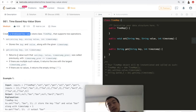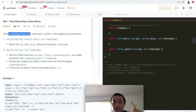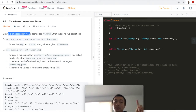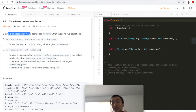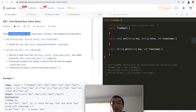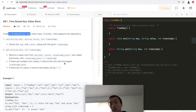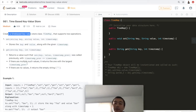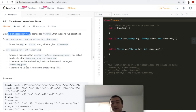Let's look at what the get method requires. It has three requirements. Number one: it returns a value such that set(key, value, timestamp_previous) was called previously with timestamp_previous less than or equal to timestamp. Second requirement: if there are multiple such values, it returns the one with the largest timestamp_previous — so we're trying to find the most recent one. Third: if there's no such value, we can return an empty string.